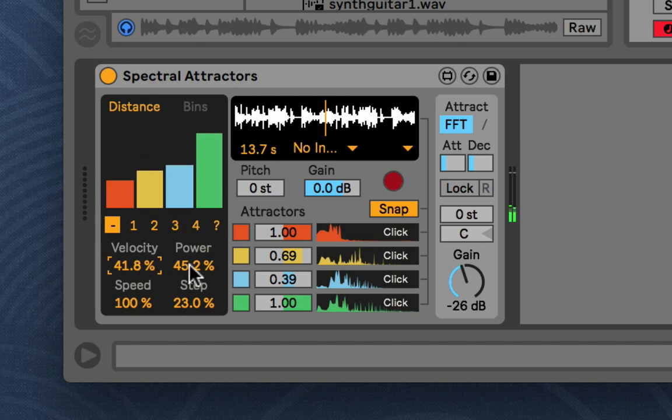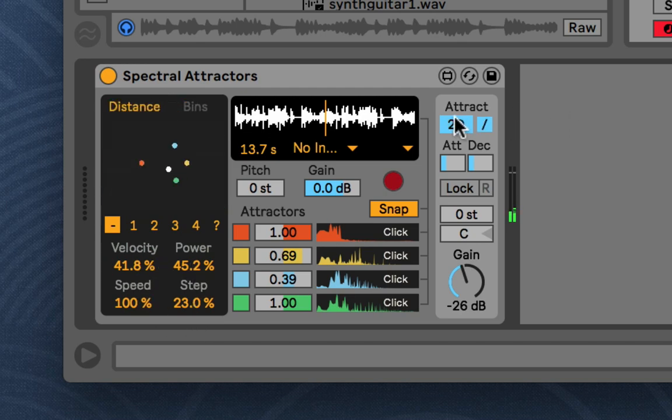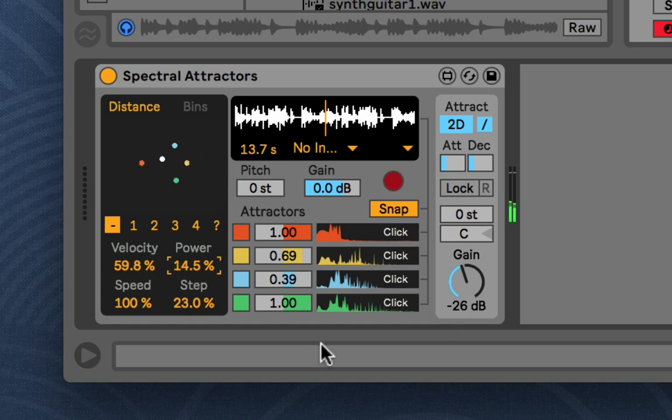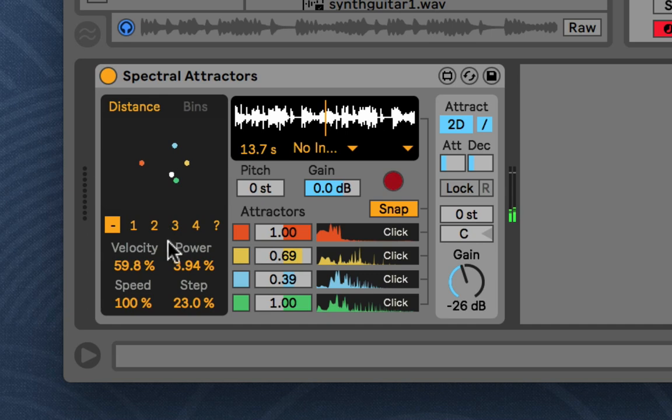Down here are the physics parameters. So, if we go to 2D mode, maybe we can see better. Velocity is the velocity limit. It's not necessarily speed, but it will affect the speed. But it could also send things out of control, depending on your power. So, the power is how strong overall the attractors are. So, if it's really low, it just won't even attract anymore.